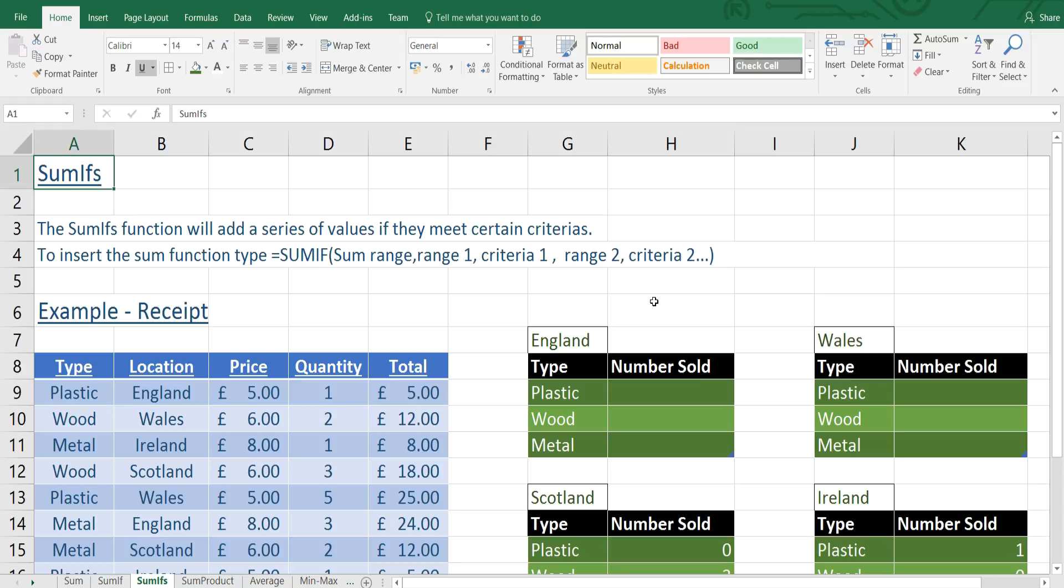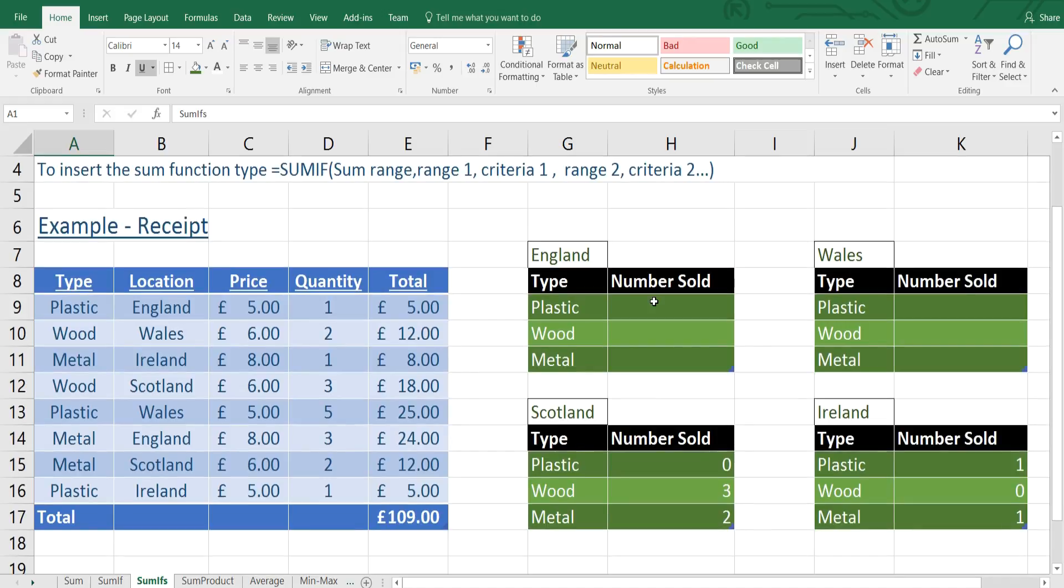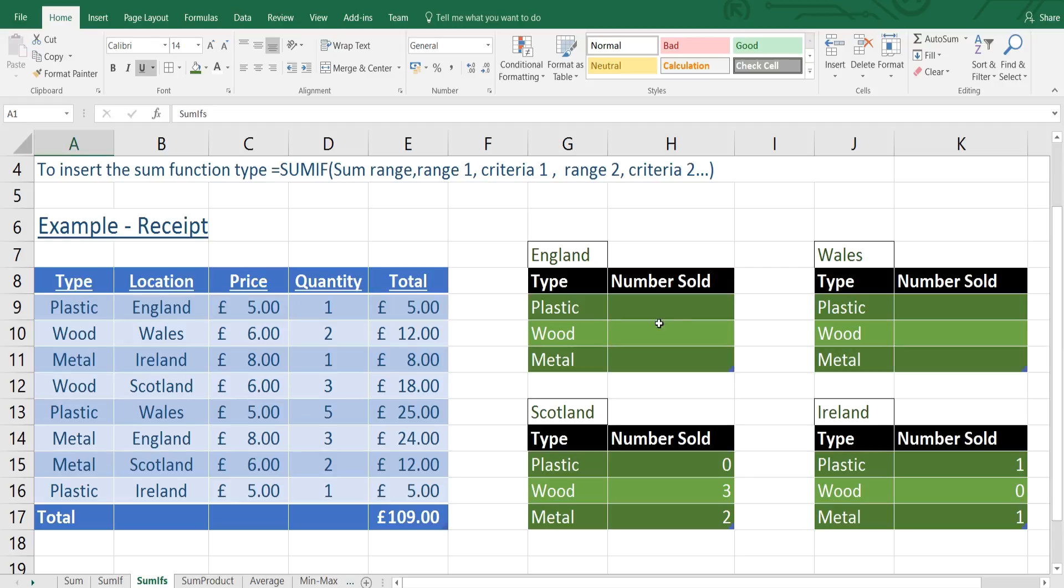The SUMIFS function will sum a series of values if they meet multiple criteria. So we'll look at how we insert the SUMIFS function there. You might recognise this layout from our previous tutorial, but this time rather than just retaining the number sold for each type, there's going to be the number sold for each type in a given location. So we've got two criteria: the type and the location.